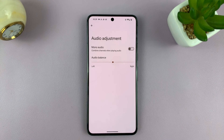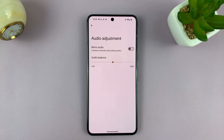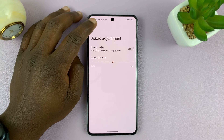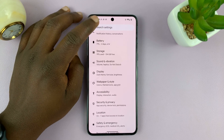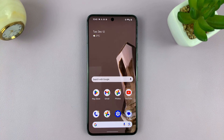And that is basically how to adjust or change sound balance on your Android phone. Thanks for watching. Comments and questions down below, and good luck.